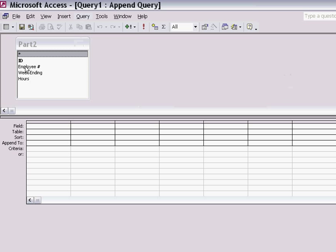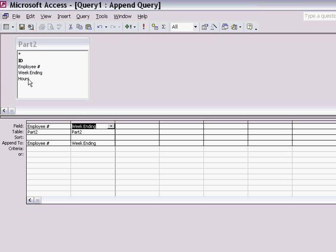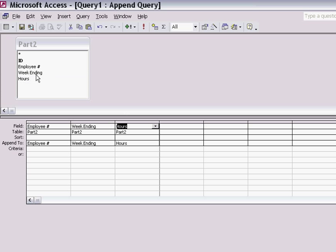I then bring down the field names. Now I can do this in two ways, but let's suppose I want to bring down or attach the employee number, the week ending, and the hours numbers to the Part 1 table.